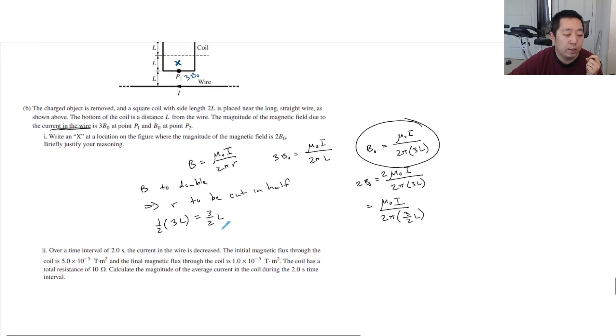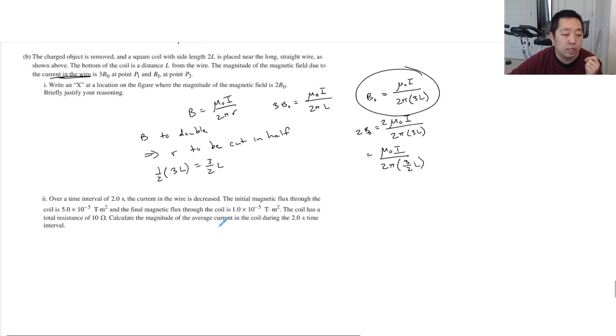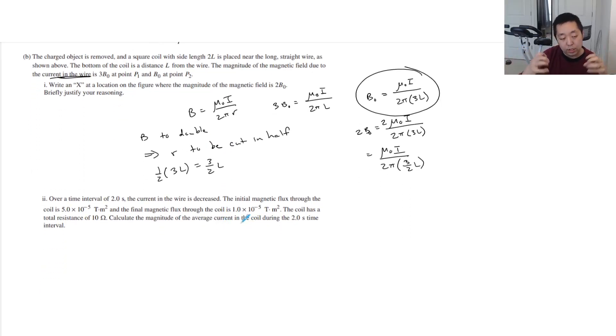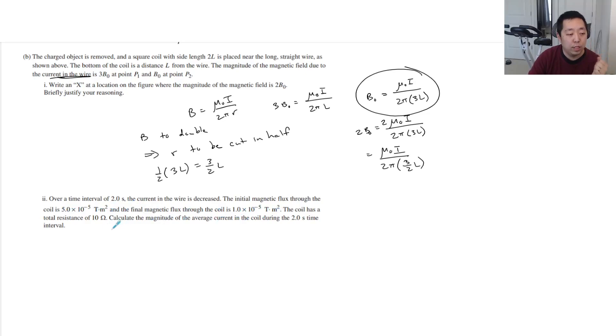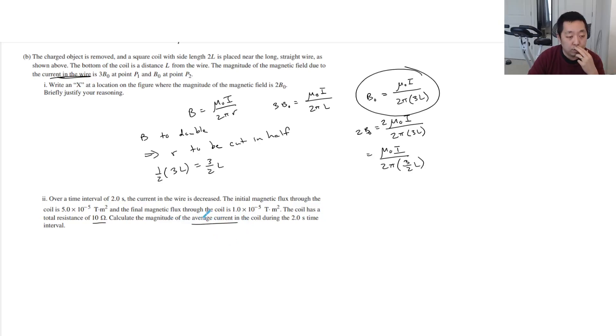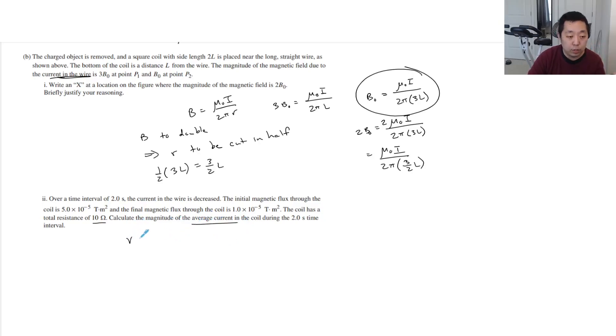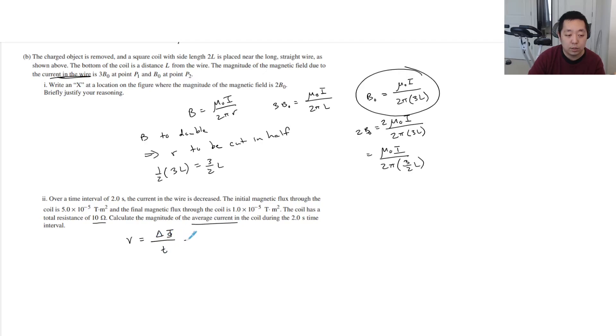Okay, over a time interval of two seconds, the current in the wire is decreased. The initial magnetic flux through the coil is that, and the final magnetic flux is that. The coil has a total resistance of 10 ohms. Calculate the magnitude of the average current in the coil during the two-second time interval. So first we always talk about the voltage. The voltage is the change in the flux divided by how much time it takes.